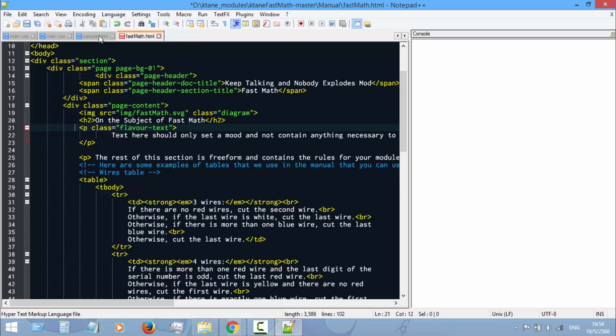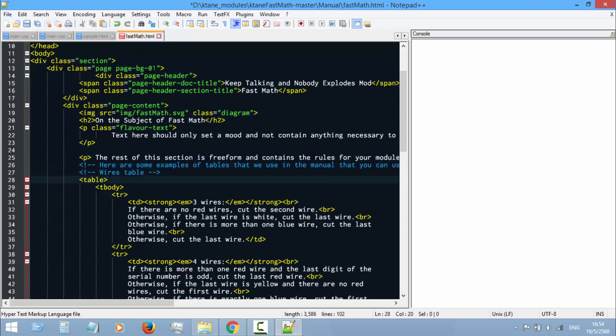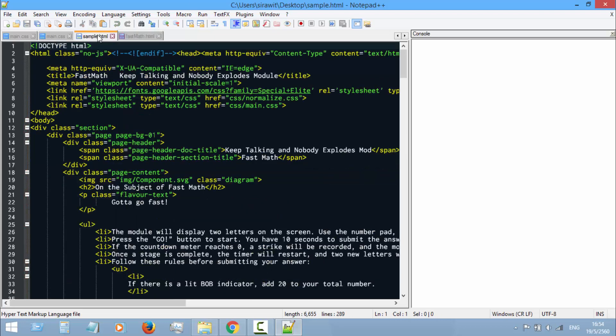Then this is the title line here. Change it to your module name. And then the rest is free form, just like it said. The rest of this section is free form and contains a rule for your module.